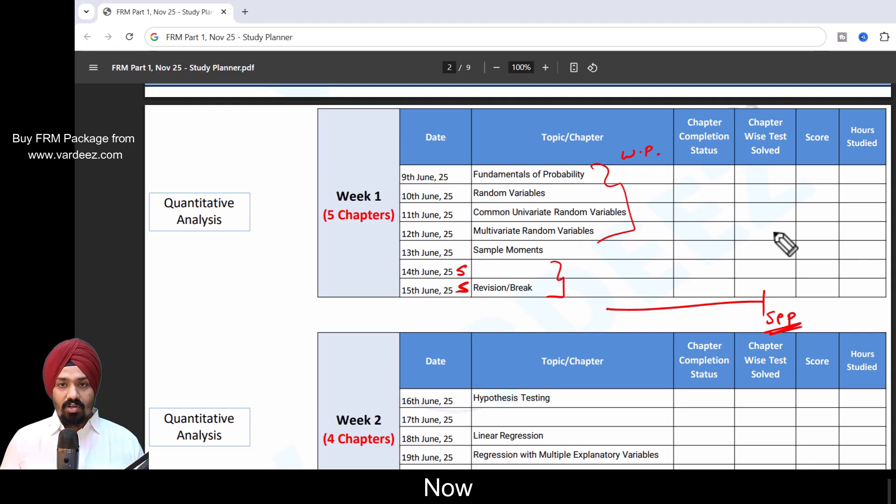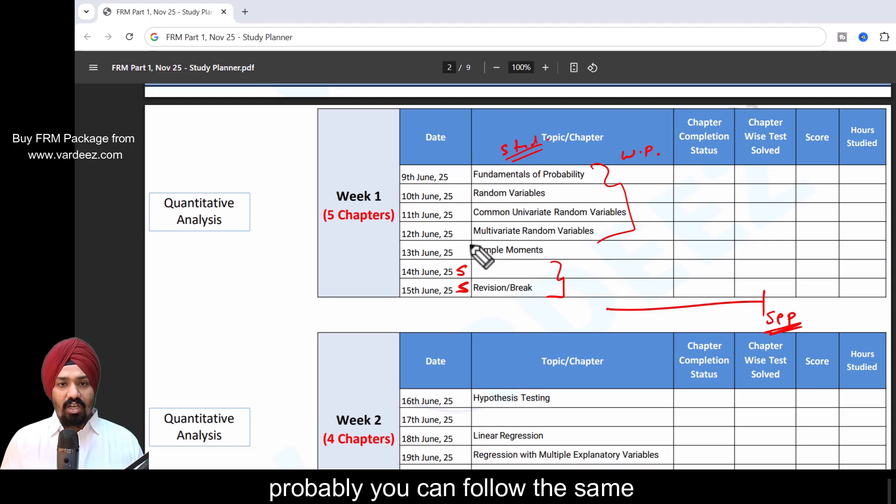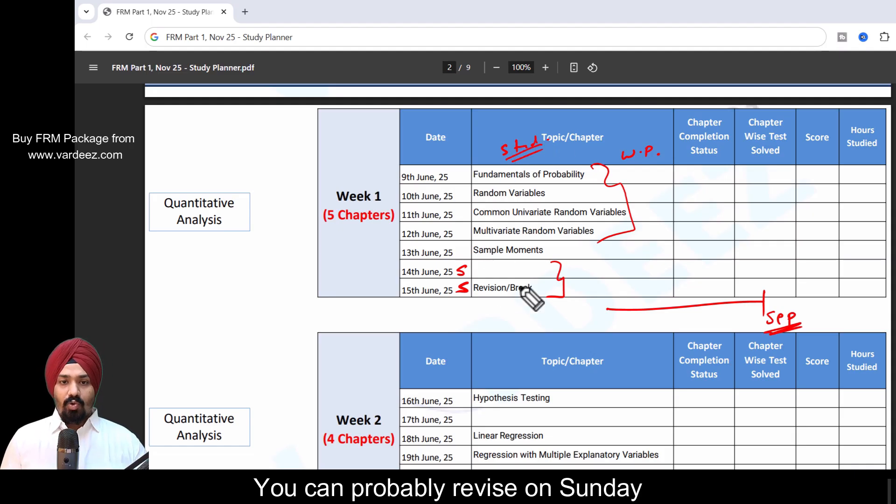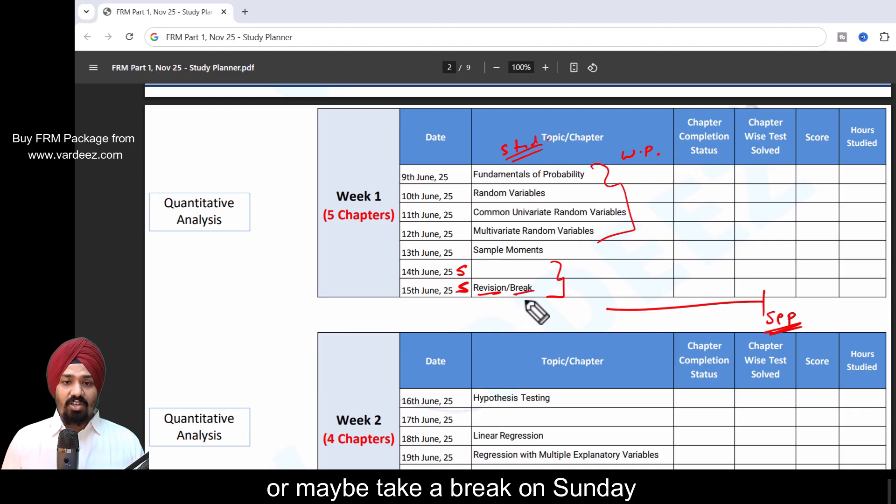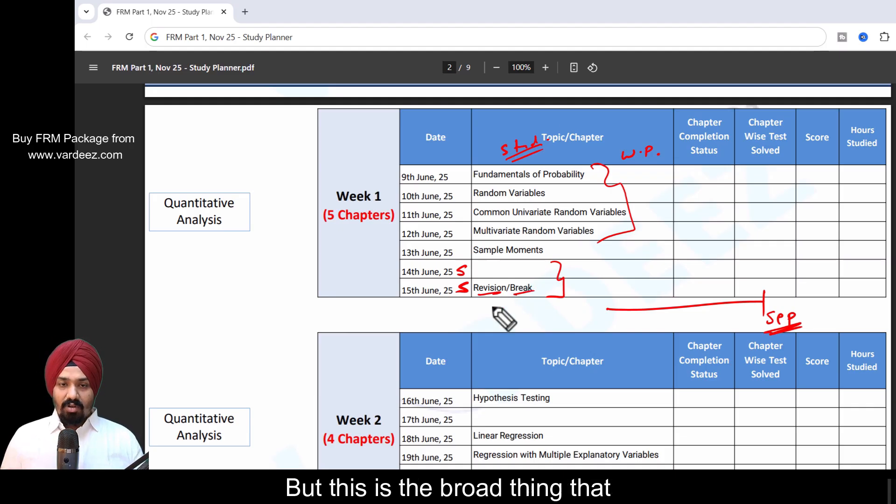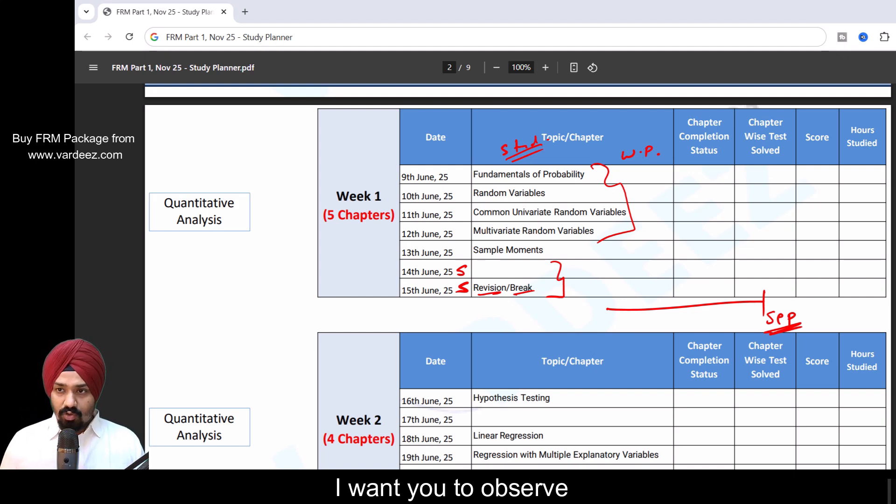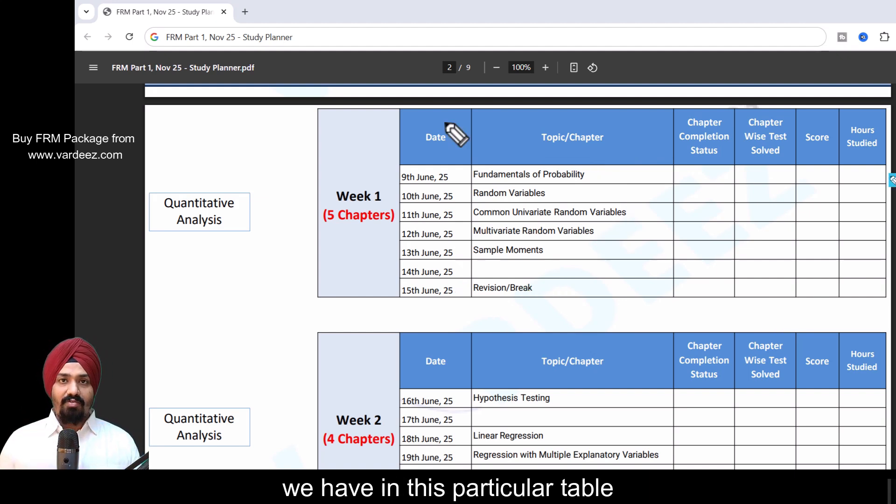If you're a student, you can probably follow the same plan as it is. You can probably revise on Sunday or maybe take a break on Sunday as per your individual circumstance. This is the broad thing that I want you to observe.